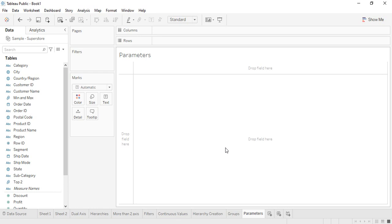Hello everyone, welcome back to Tableau tutorials. In this video we are going to talk about parameters in Tableau. Parameters are another way through which we can accumulate data on the basis of a particular value or condition, just like we did with groups. The difference is that groups work best when there is a hierarchy of data — like category and subcategory — but parameters are used when you just have simple values like measure names and measure values.